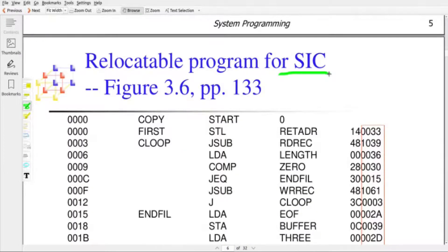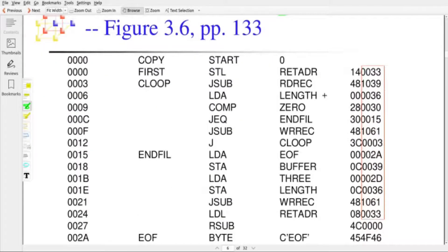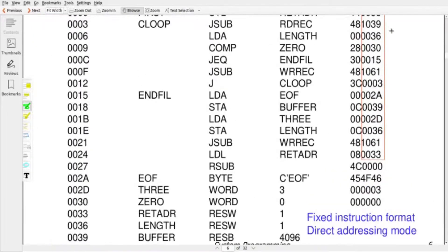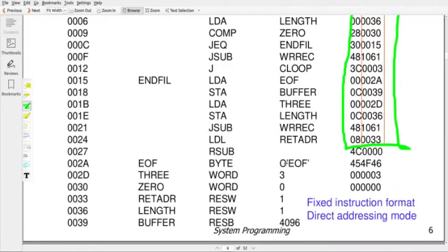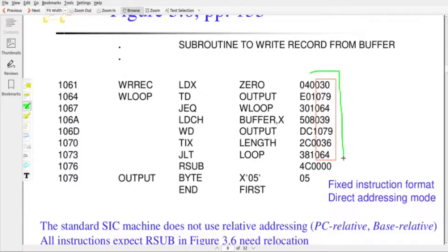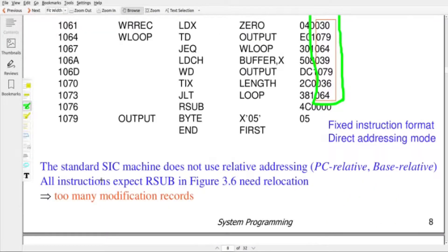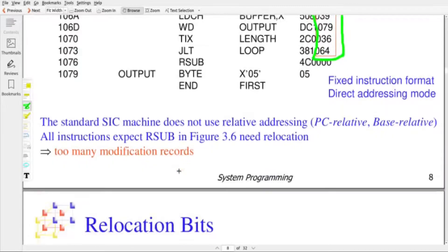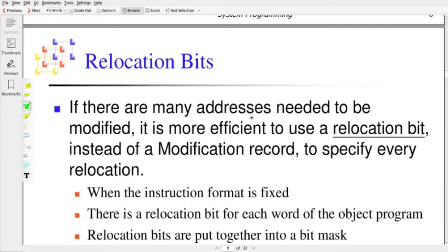Let us see another example: a SIC program where SIC supports only direct addressing mode and does not support relative addressing modes such as PC-relative or base-relative. This is the main program for reading data from an input device and writing to an output device. All words marked in red need to be modified while loading. There is also a subroutine for reading data and a subroutine for writing data to output devices. Since most instructions use the fixed instruction format and direct addressing mode, many instructions need to be modified. In such situations, we opt for relocation bits.